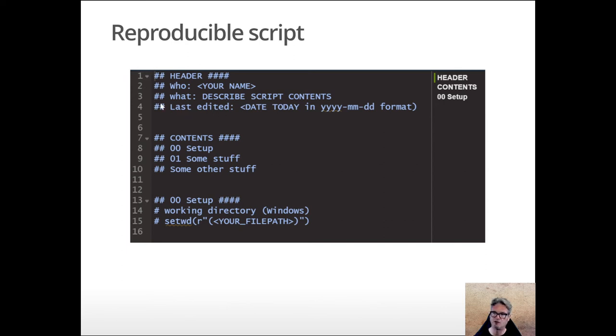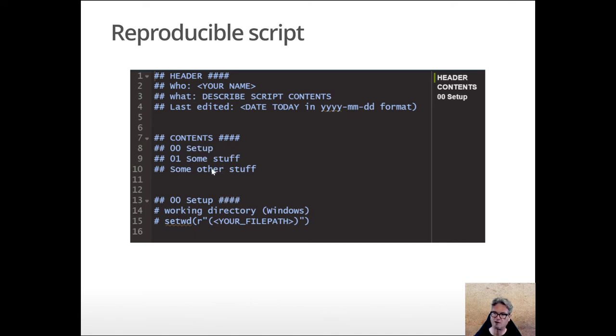This code chunk is the header, this code chunk is the contents, and this code chunk is a section called setup, which is one of the points in the table of contents. So each of the contents items might have its own code chunk.